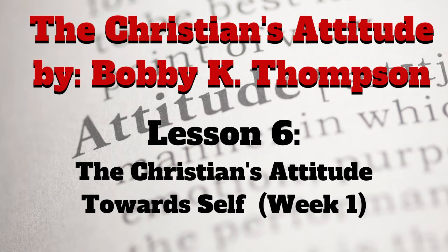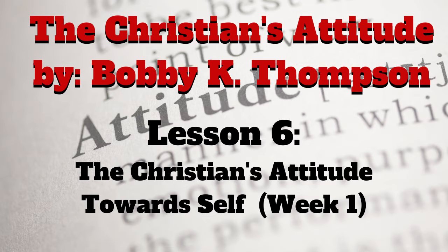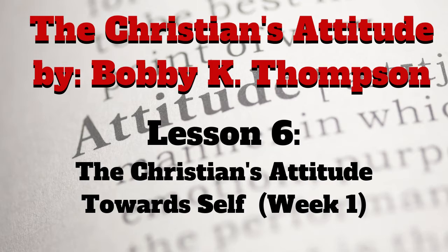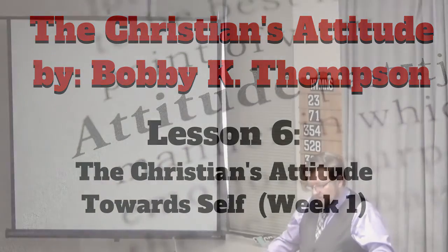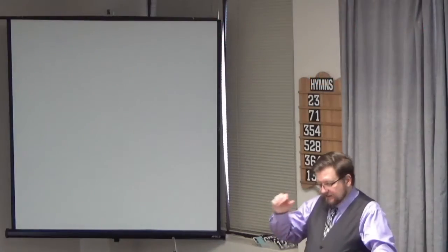I'm not ashamed to own my Lord, nor to defend His cause, maintain the honors of His worth, the glory of His cross.